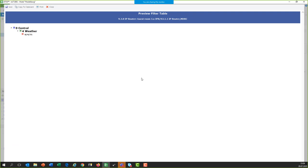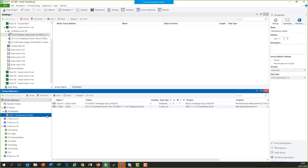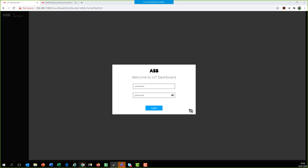When you click on the IP router and go to 'Preview Filter Table', you see group address 0471 is now used across different lines and is now in the filter table. This happens automatically in ETS. For example, group address 0471 is linked to device 9.1.8 (the weather station) and also to the IoT Dashboard Server 9.3.7. That address is then in the IP router of line 9.3 and also in IP router 9.1.